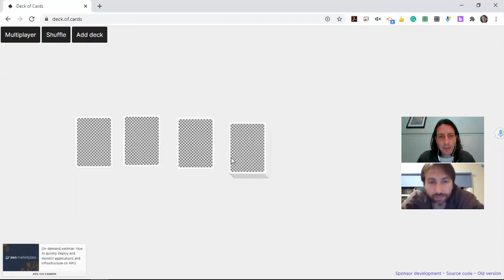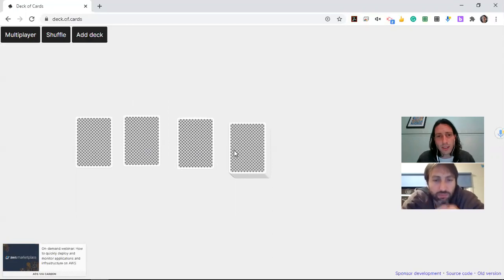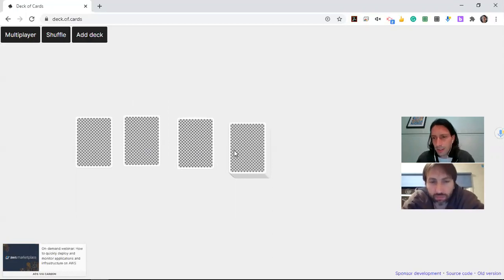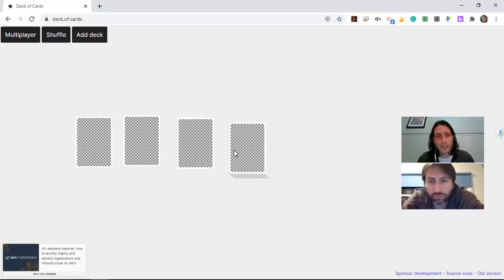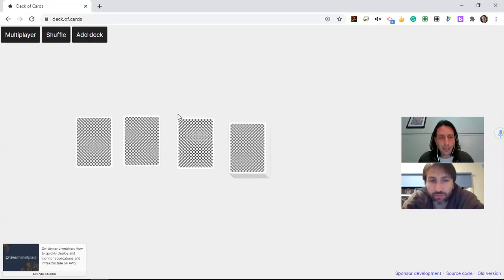In this game, the number Ace is worth one, like in regular card games. The Jack is worth 11, the Queen's worth 12 and the King is worth 13. So keep that in mind as you play.